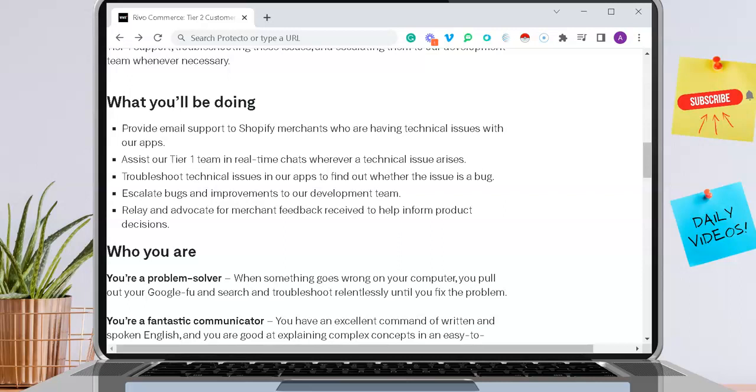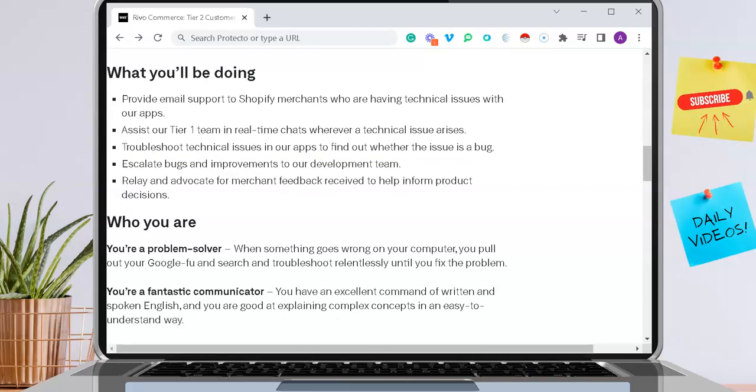This is a non-phone position, so this is also great for those of you who are introverts, just like me, and you do not like being on the phone. You'll just solely provide email support with this position.